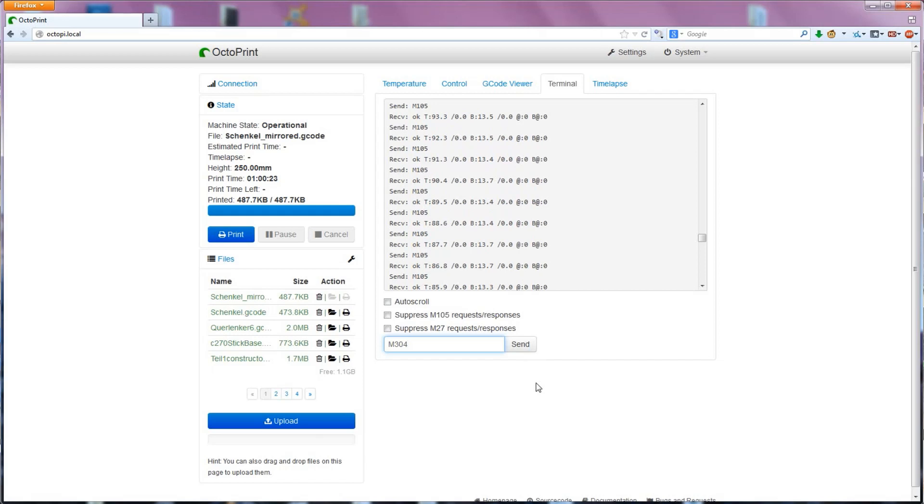By the way, if you have more than one hotend, Marlin will use the same PID tunings for each of them, no matter which one you used for auto-tune.